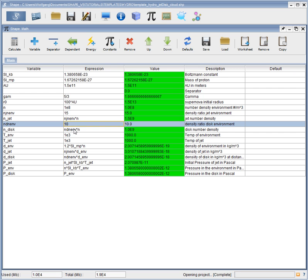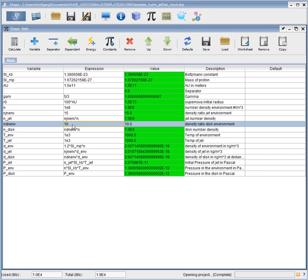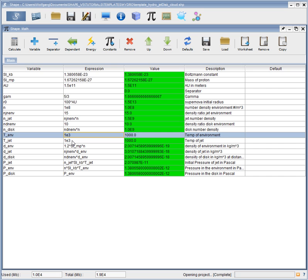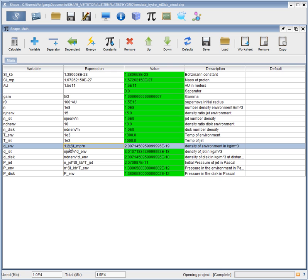Similarly, for the disk we have the same proportionality with a factor of 10 denser than the environment. Then we have temperatures for the environment and jet set to 1000. The physical density of the environment is set up as a function of the number density, multiplying it by the mass of the proton and 1.2 to take into account helium. This gives us the density in kilograms per cubic meter.